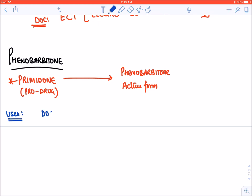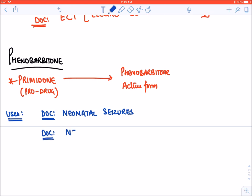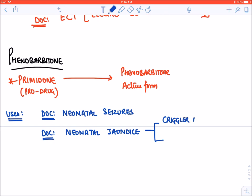Phenobarbital is the drug of choice for neonatal seizures because it is a safe drug in neonates, such as in GTCS. It is also the drug of choice for neonatal jaundice — specifically Crigler-Najjar syndrome type 2. It can also be given in Gilbert syndrome.